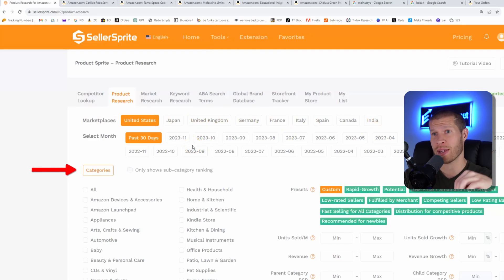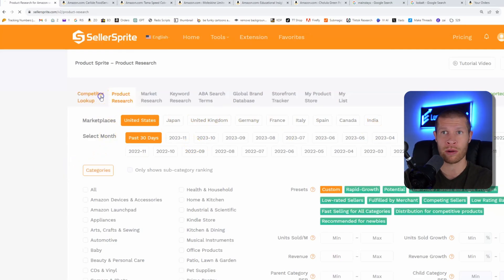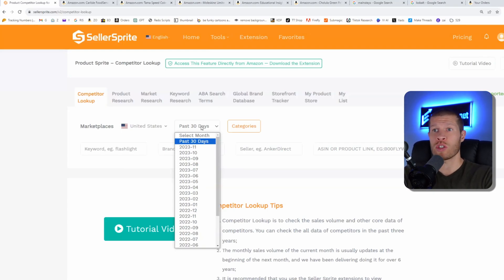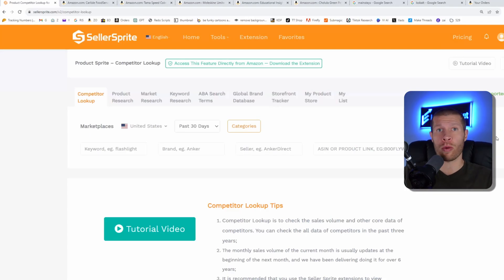You can also do it on competitor lookup, and one of the coolest things is you can pick the specific timeframe in which you want to search — whether you want the past 30 days or more comprehensive data over a longer period to get a baseline of where sales have been and how consistent they've been. For this example, I'm going to show you how you can use it to reverse engineer your top competitors and find profitable listings you might not have found otherwise.